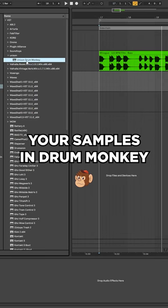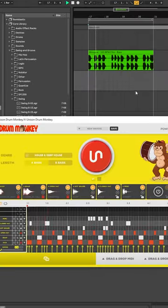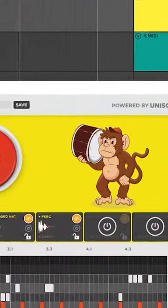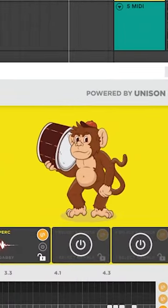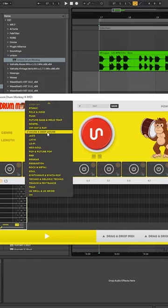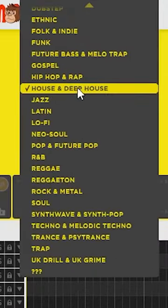Today I'm going to show you how easy it is to use your own samples in Drummonkey. Go right ahead and open Drummonkey and select a genre that you want to work in.